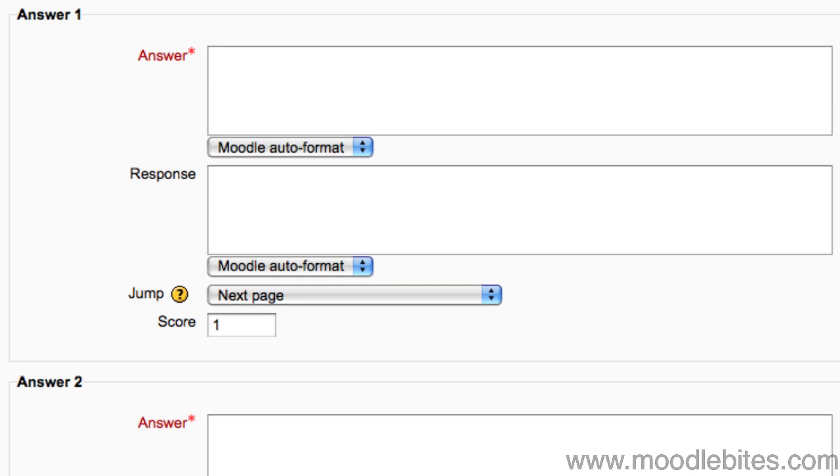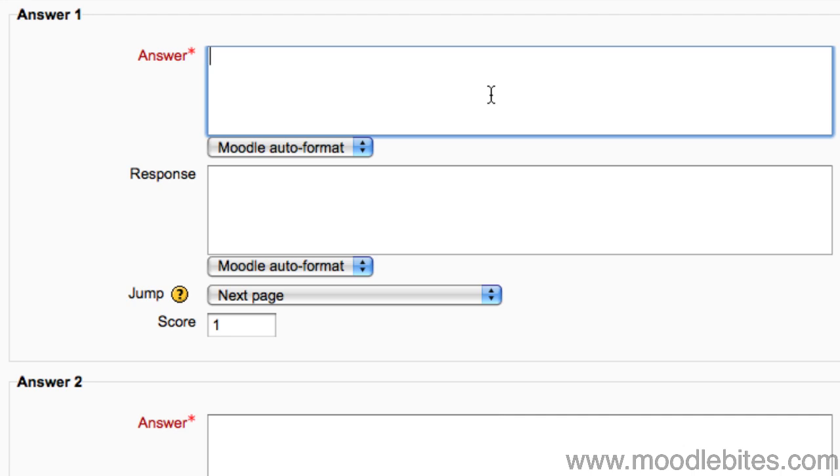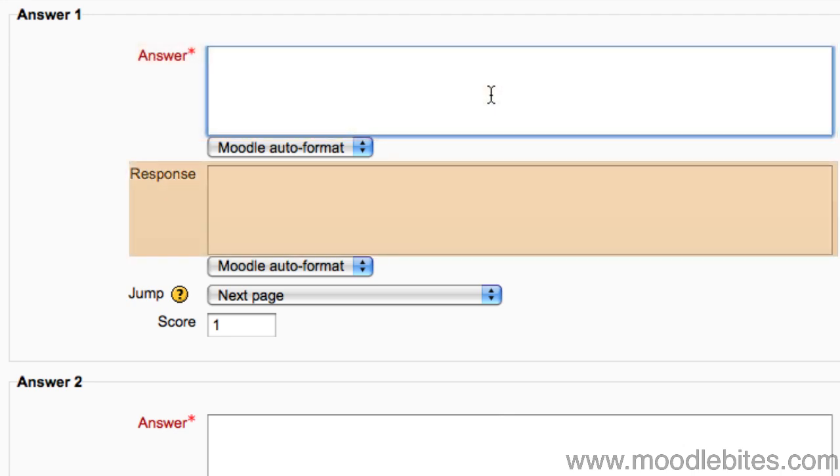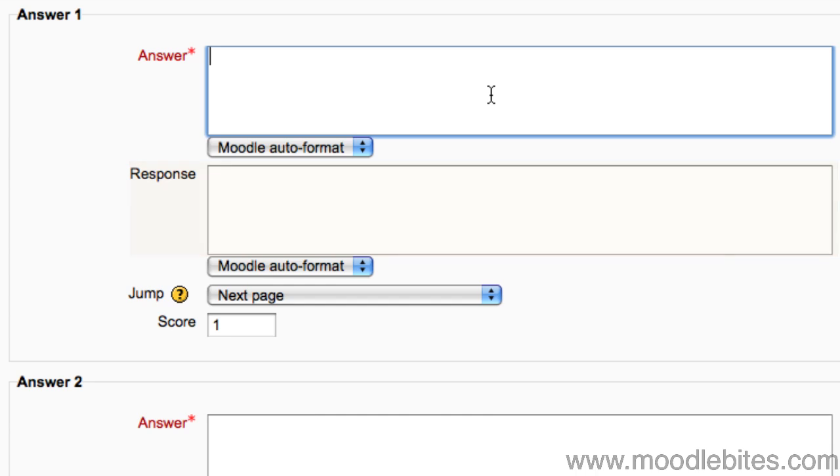Because I only chose two possible answers when I created this lesson, I only get two possible answers here. I could change this in the lesson settings, but I will leave it for now. I write my possible answers, any feedback responses and choose their jumps.